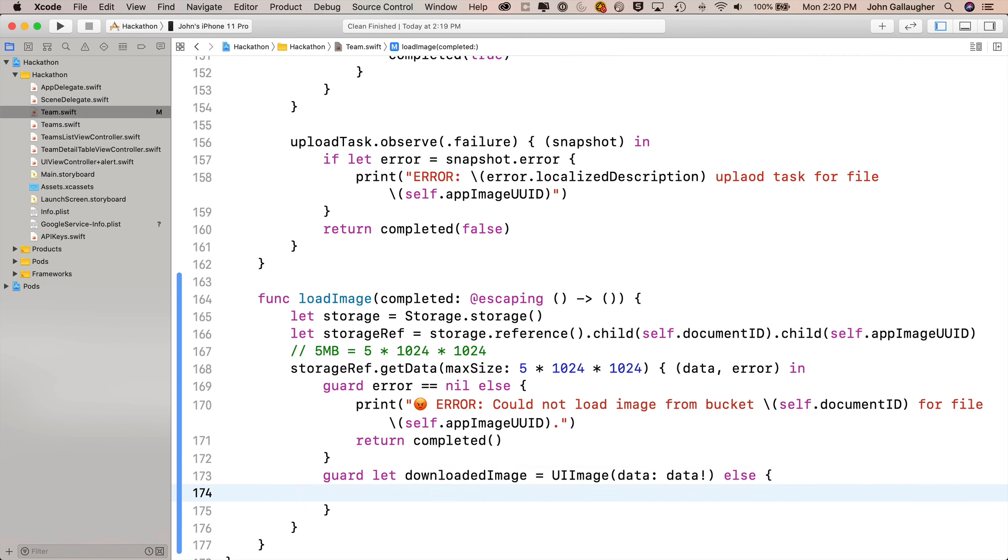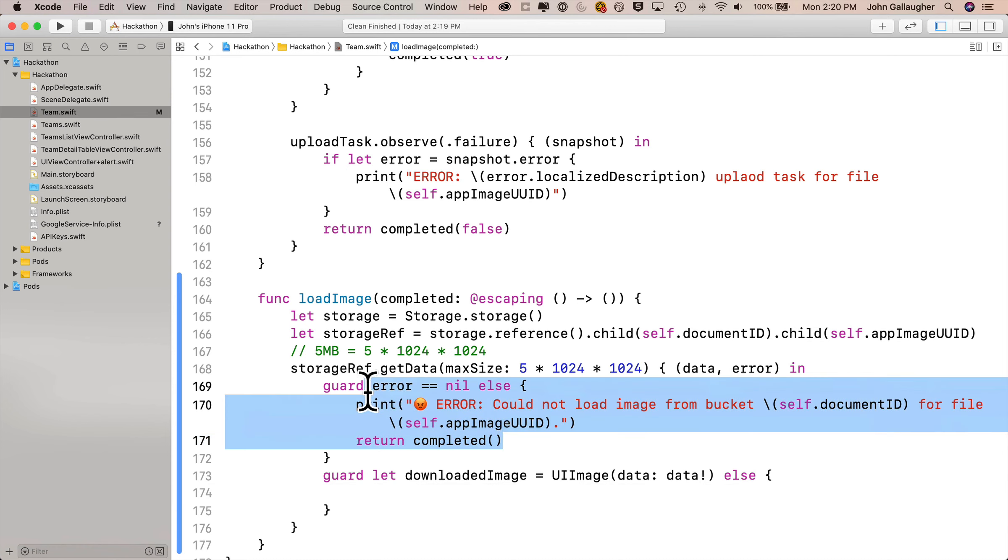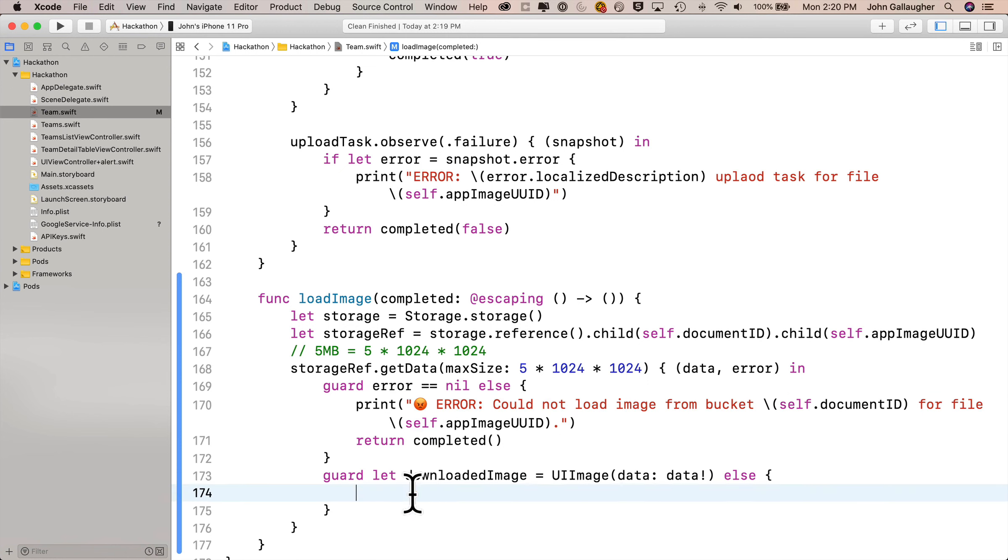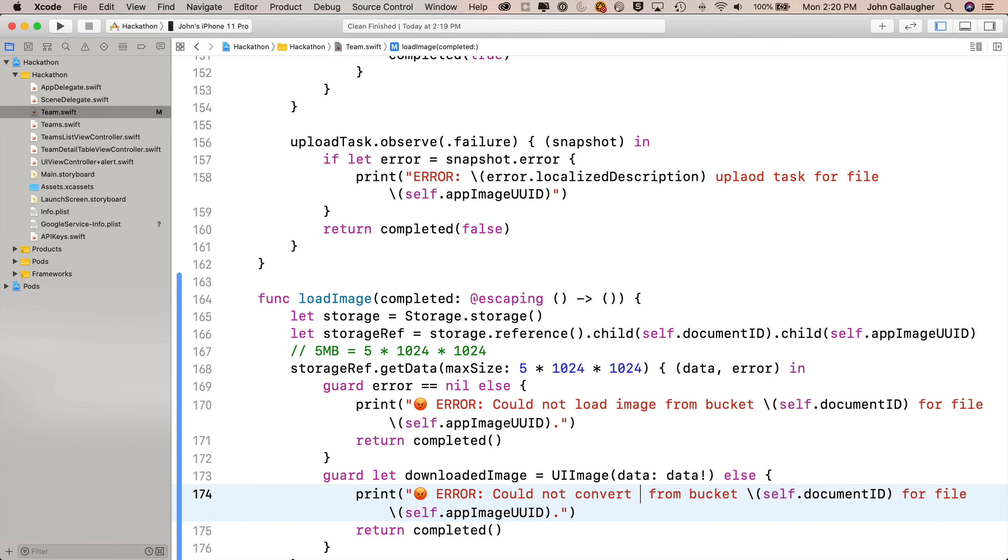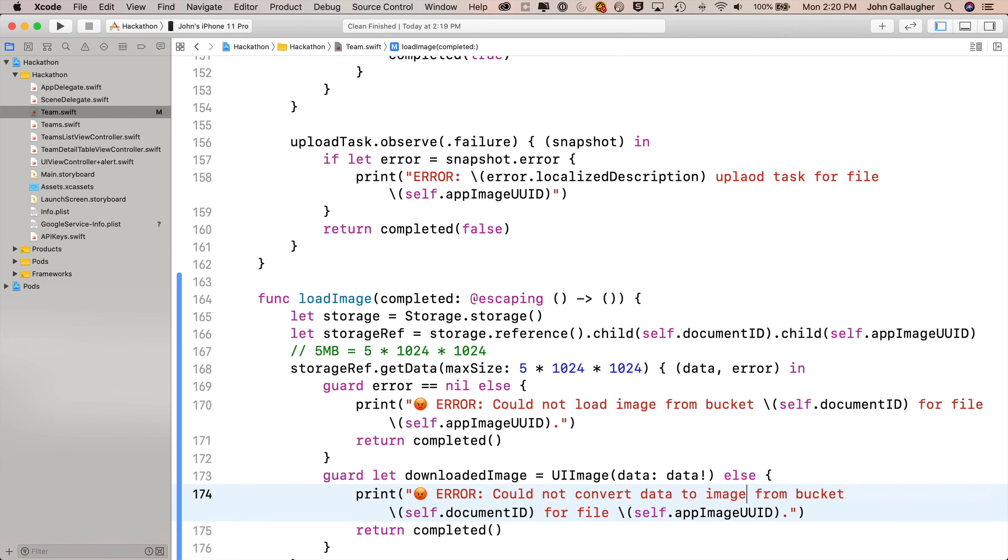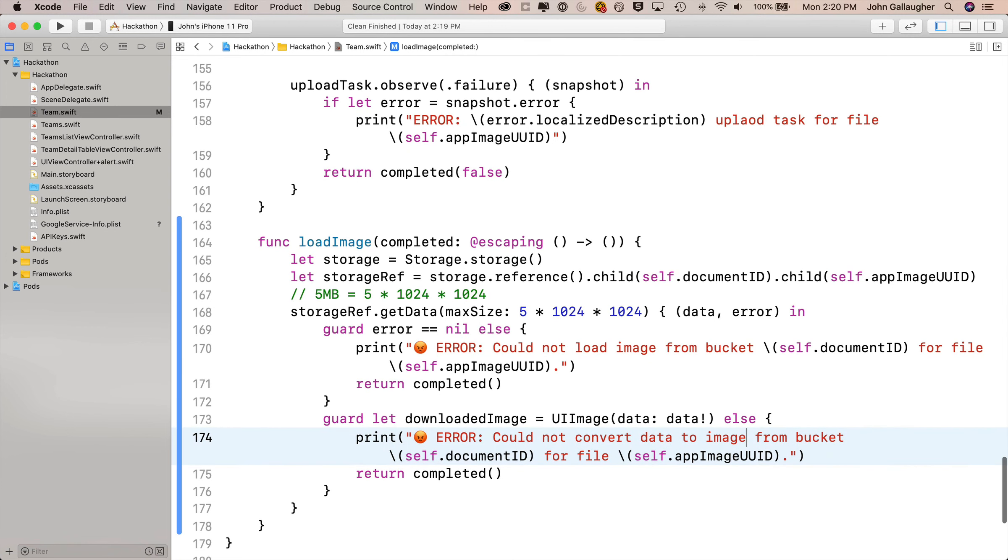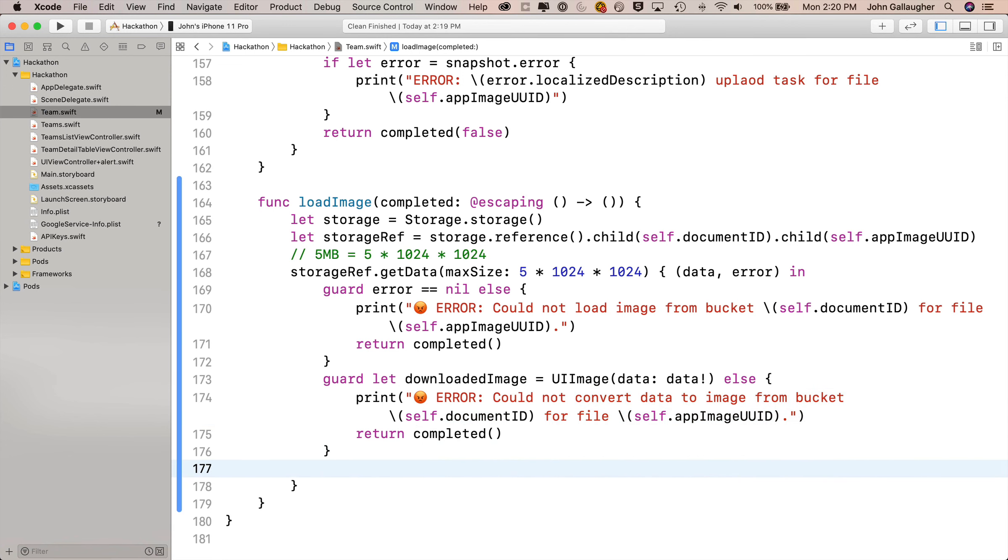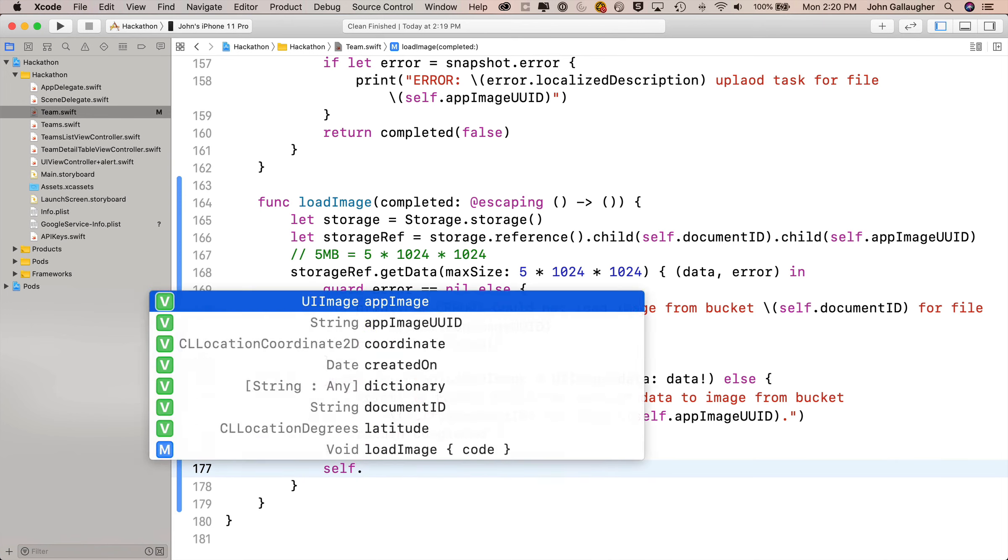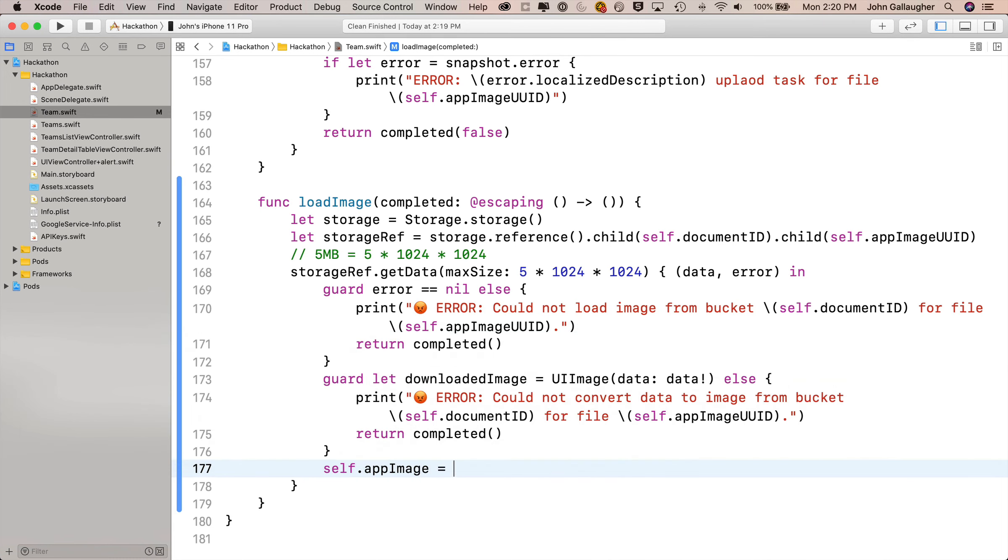We'll say else, open and close curlies. The else condition is an error and it's going to be almost identical to the error above. So I'm just going to highlight these two lines, copy them, paste them down below, but I'm going to change it so that it says could not, and then instead of load image, I'll say convert data to image. I'll keep the bucket and the image ID the same, and the appImageUUID the same. Finally, if this guard lets us through, we know we've got a valid image, so we're going to set self.appImage equal to downloadedImage, and on the next line we'll say completed open and close parens. Super work.